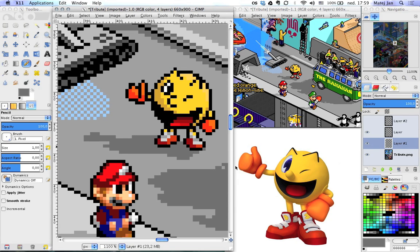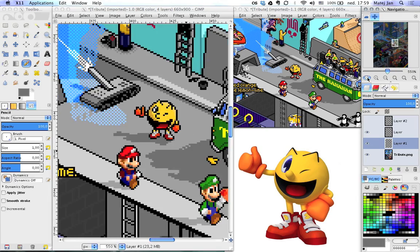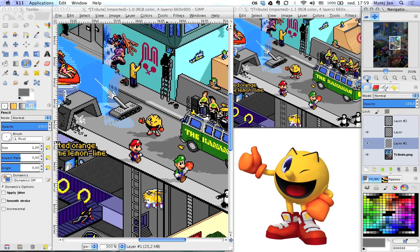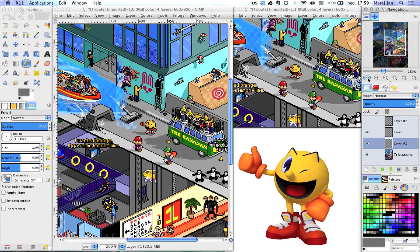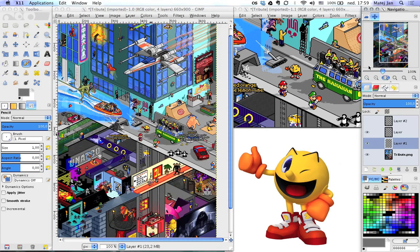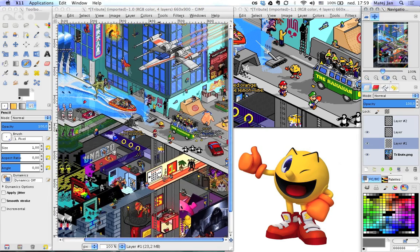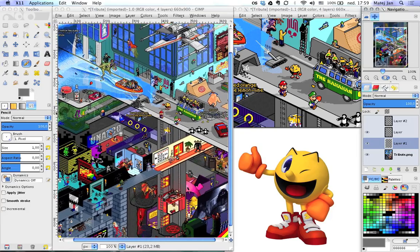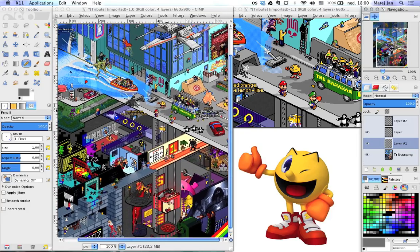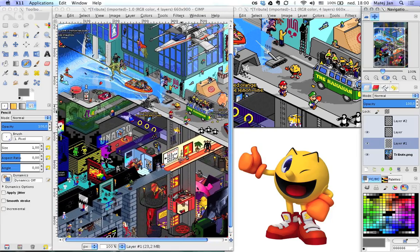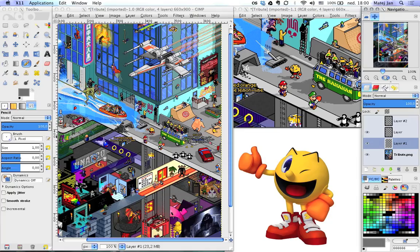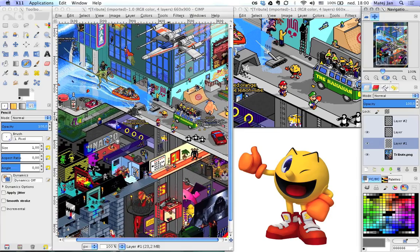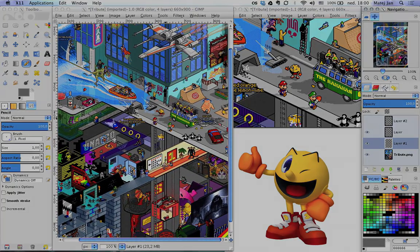That's it for this tutorial. Using this method I was able to complete the poster you see here. You can also see time-lapses of some parts — including the whole poster — on my channel. See you next time!